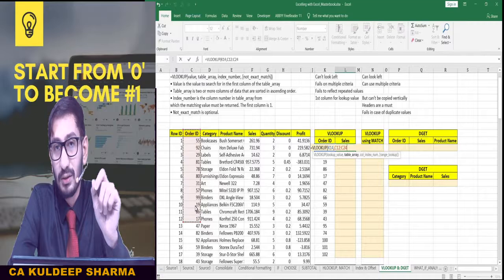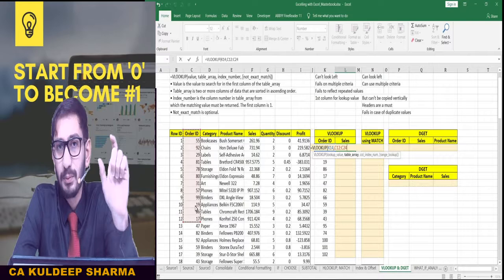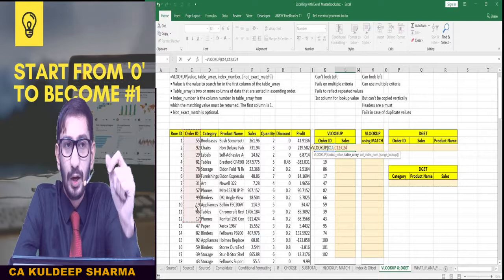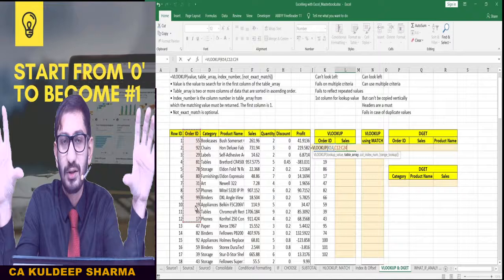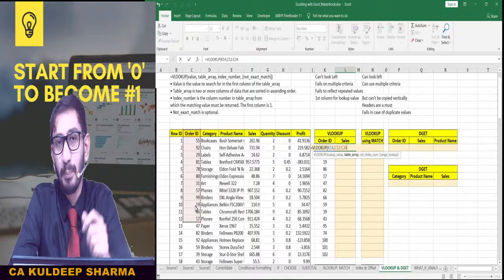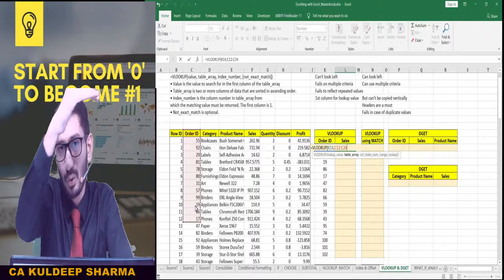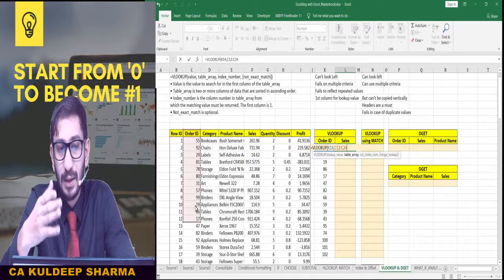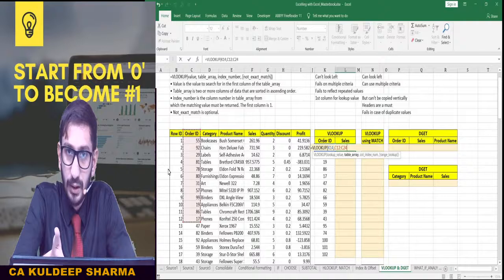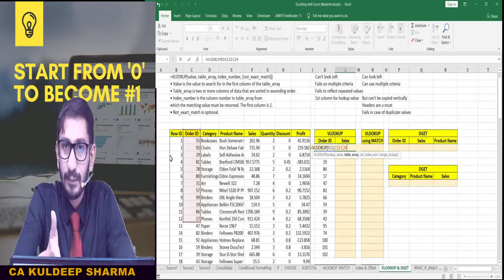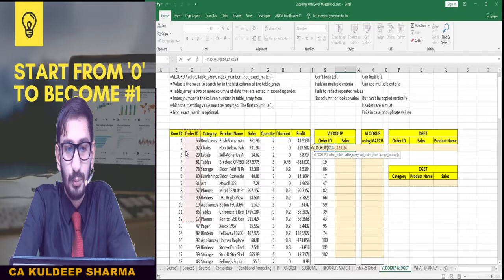This kind of restriction was not explicitly discussed while discussing HLOOKUP, but in that case also this restriction exists. In HLOOKUP, we search for a value on the top row — the horizontal dataset — so by default when we select that dataset, the top row is always the first row in our selection.